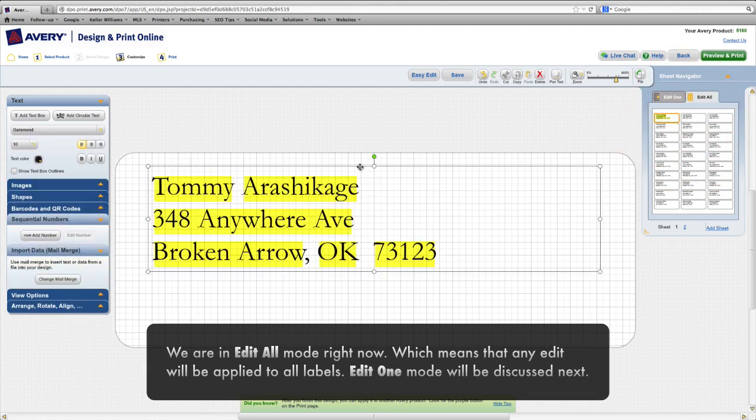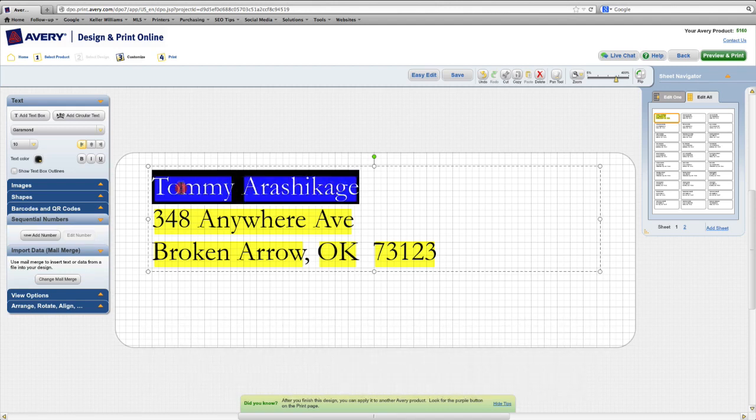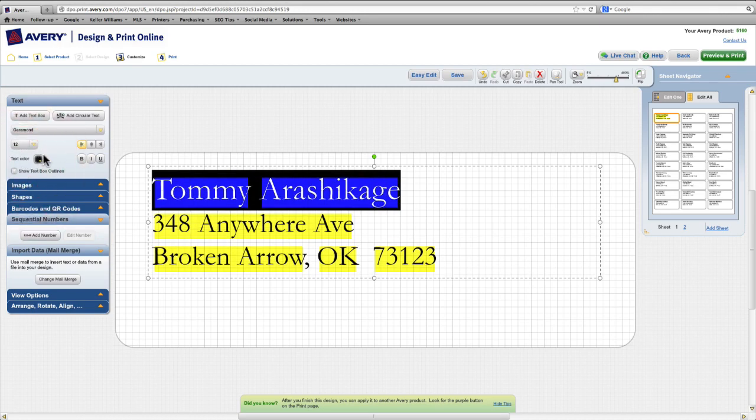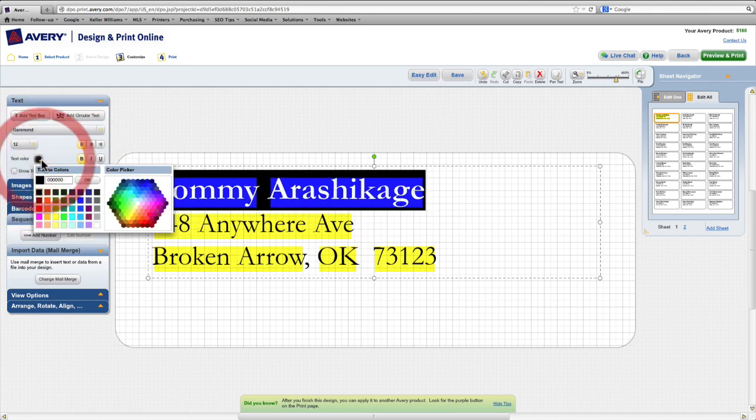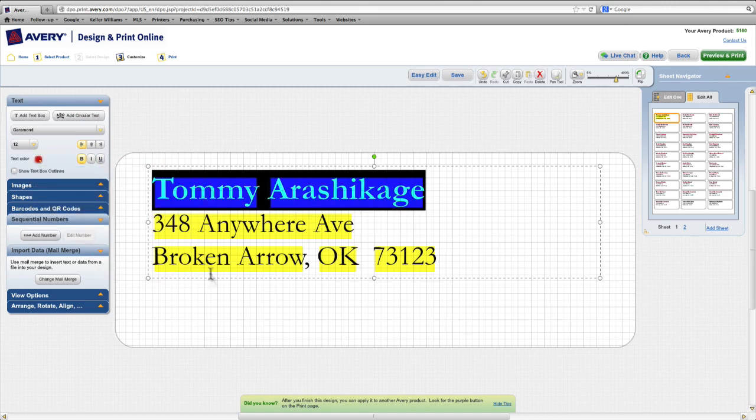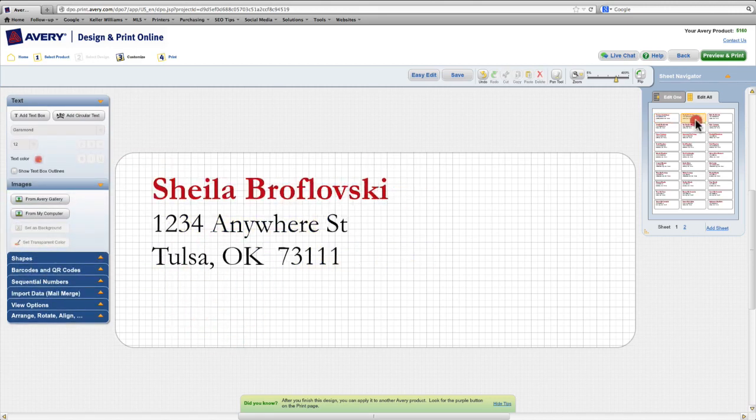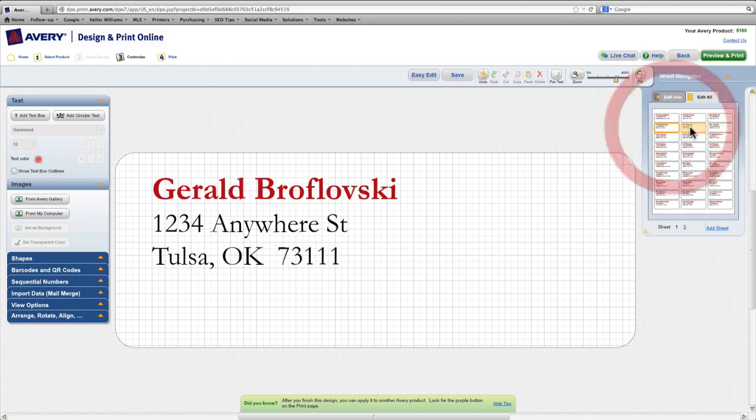Now I might also want to make the name bigger than the rest of my text. So I'll select that, and I'll come over here and make this 12-point type. Maybe I also want to make the name bold, and I'll turn it red. And you can see when I make these changes, again, it affects all the labels on my sheet.